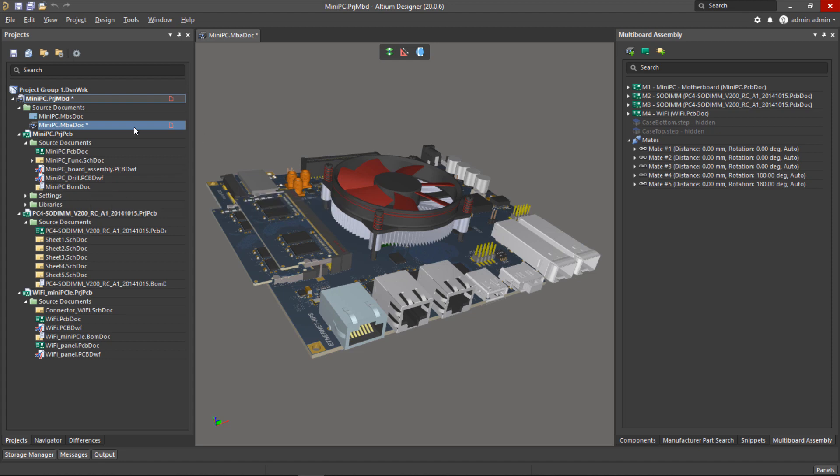At the top we have a high-level placeholder for the multi-board assembly itself and we want to create an active BOM for this rather than the individual child projects.